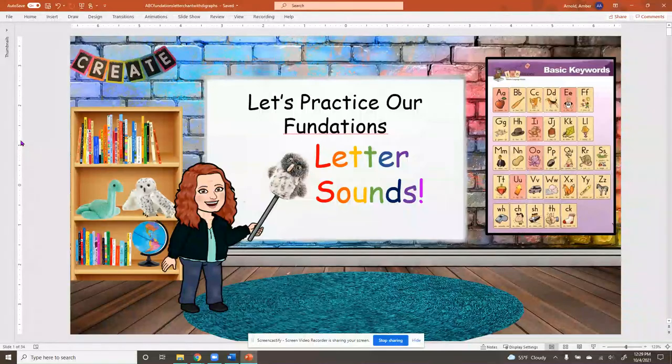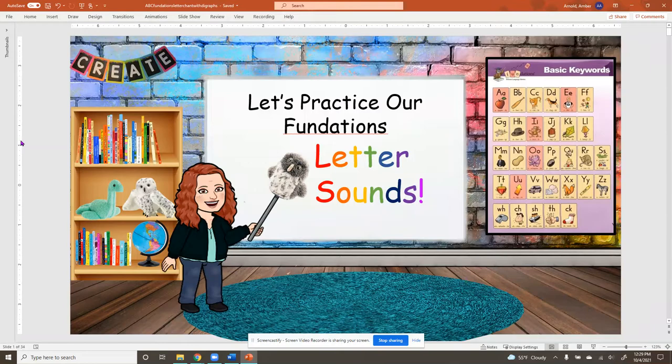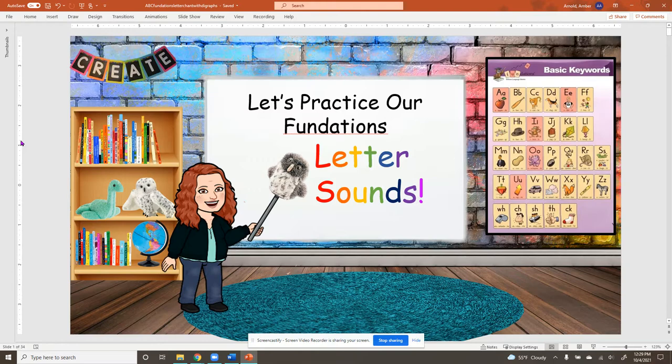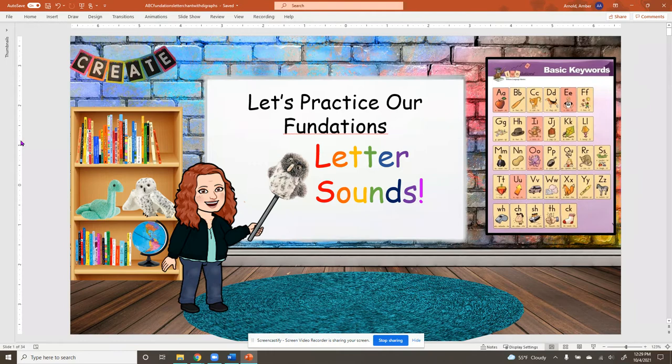Hi, learners. Miss Arnold's here, and we're going to practice our foundation's letter sounds. Just like we do in the classroom, I'm going to say it, then you're going to echo it. We have our friend Baby Echo and Mama Echo here to help us.